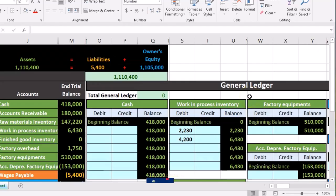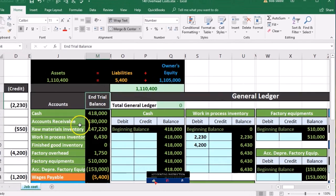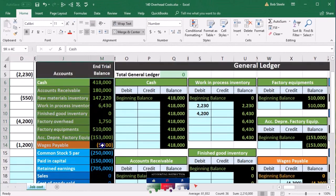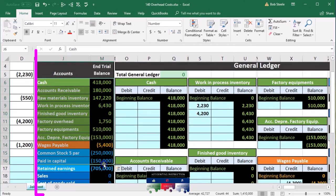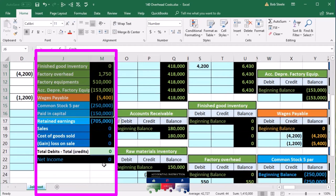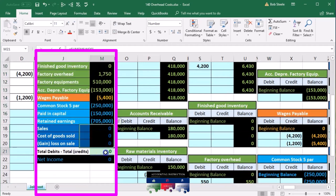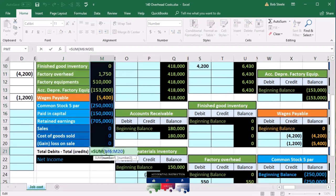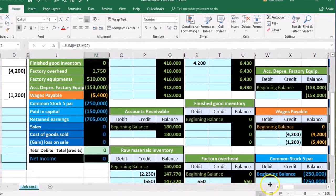The general ledger is then used to create the trial balance. The trial balance is in order: assets, then liabilities, equity, income, and expense accounts. We're currently in balance — debits minus credits equal zero, and nothing currently in net income.